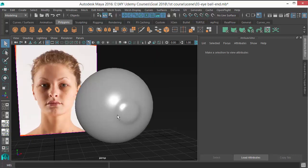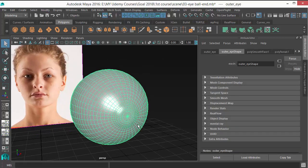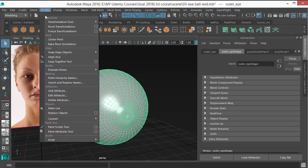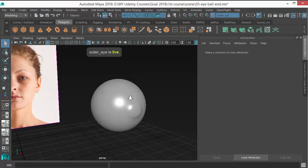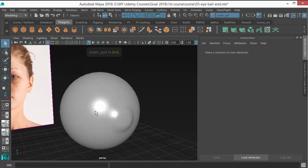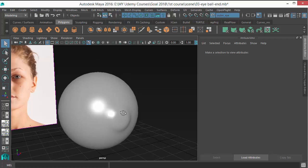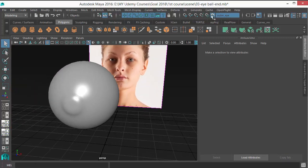We have to use the make live option on this object. Select this object, go to modify menu and make live. This is a very good option. This will help you to create other things like curves and maybe polygons on top of this object. So it's a live object. We can see this option goes blue right now and here it shows the name.